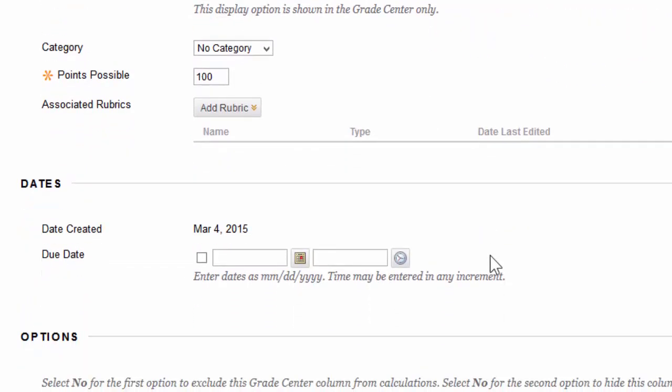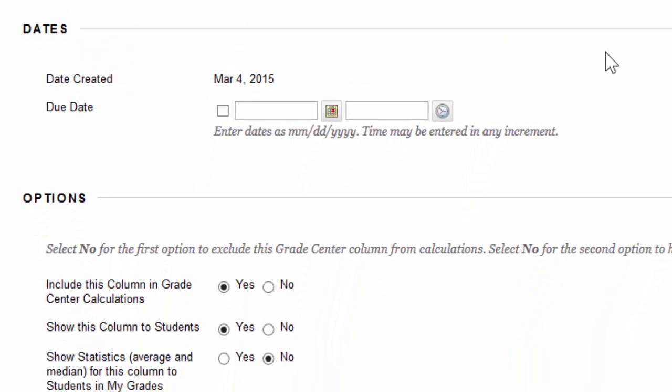Scrolling down, you can give the assignment here a due date. I'm using the word assignment and column interchangeably because a lot of these options are shared, and generally, these columns are meant to mirror an assignment that was created on Blackboard.